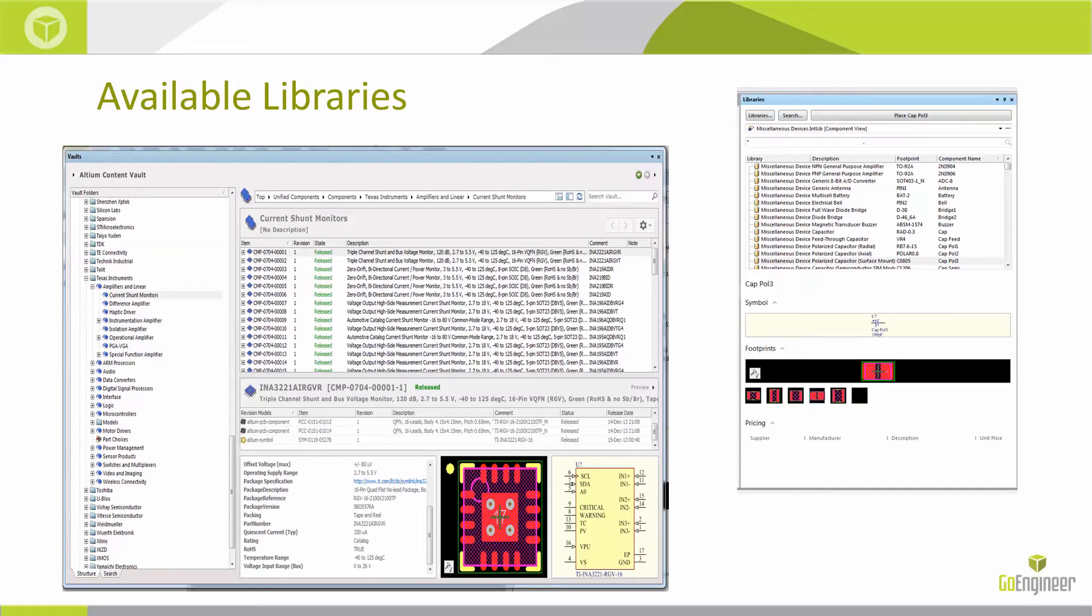You can have the vault with the symbol, the footprint, and the supplier data available to you. You can place from the libraries panel also.